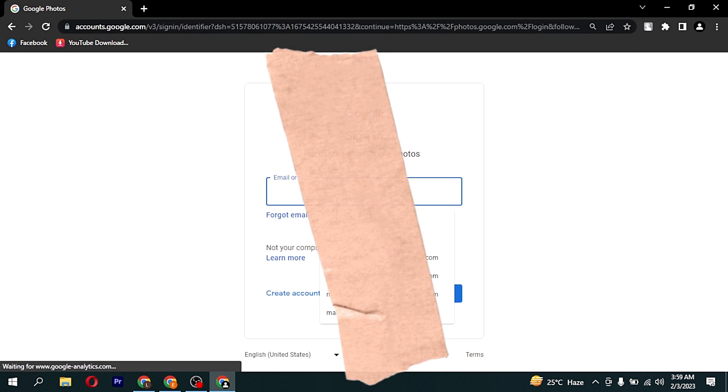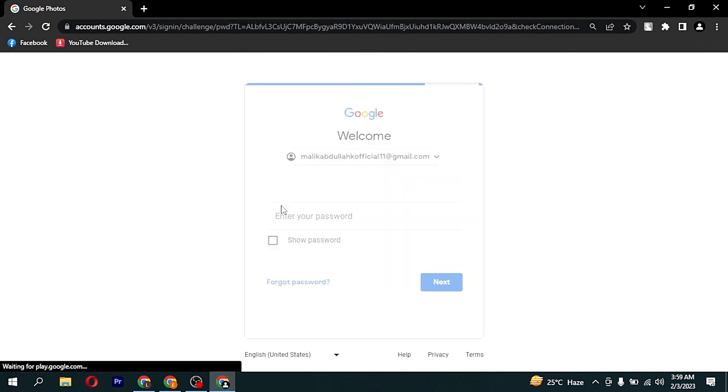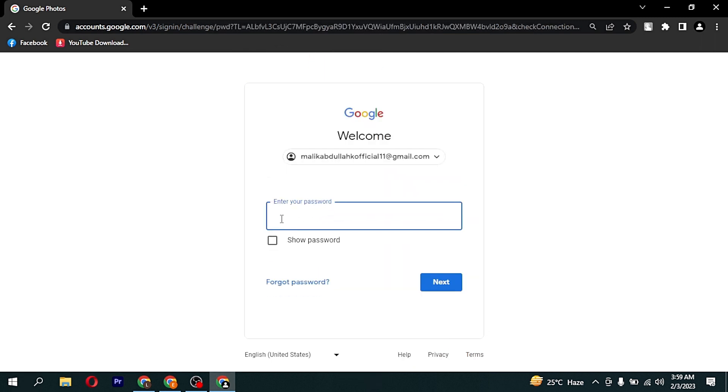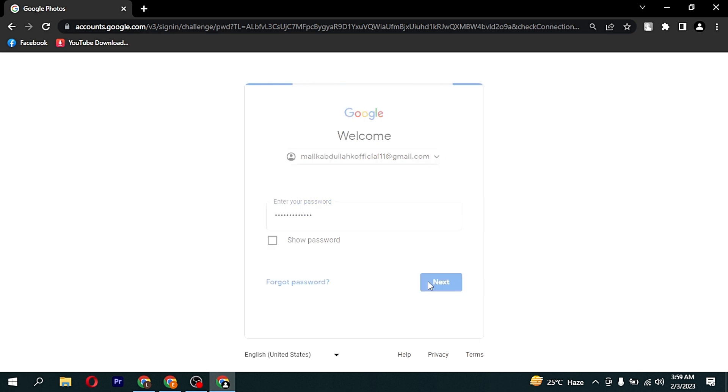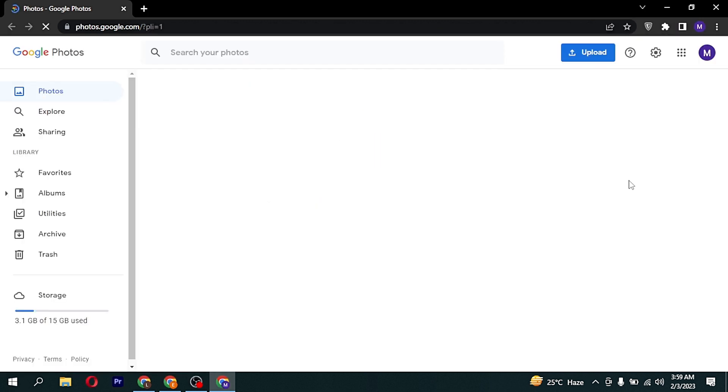Now login your email account by putting your email address and password. And you can access your Google Photos from PC here.